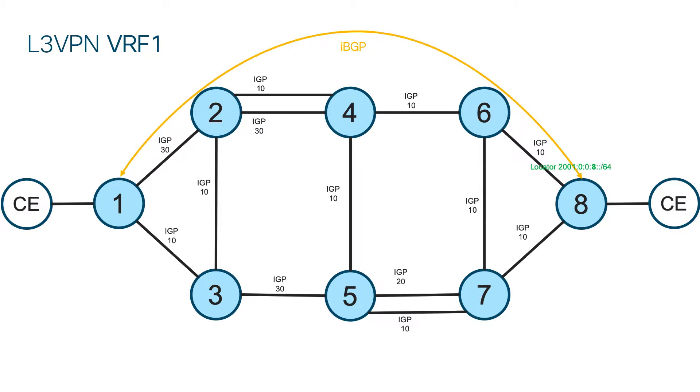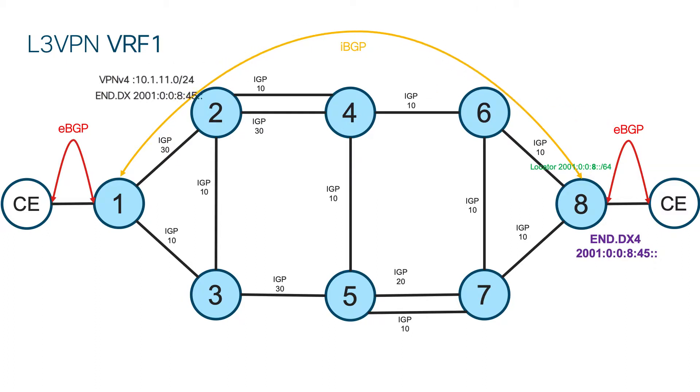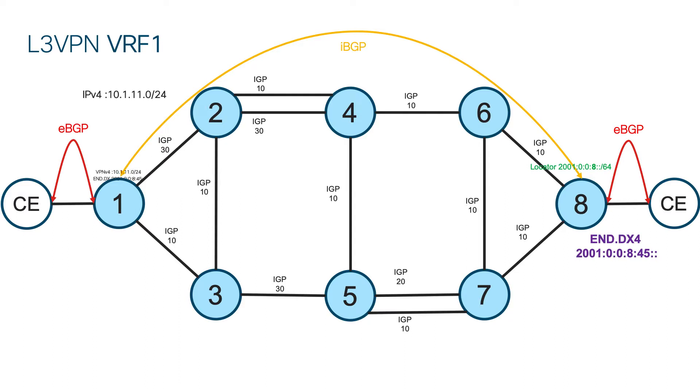Obviously, we have eBGP sessions towards CE routers. And once BGP session is established, PE router needs to allocate function from default locator. Here, we allocate end.dx4 function because we are dealing with IPv4 prefixes. Then once the prefix is received from CE, PE assigns that function to the prefix as additional TLV and advertises it towards the Ingress PE. Ingress PE creates FIB entry and sends IPv4 prefix towards Ingress CE.